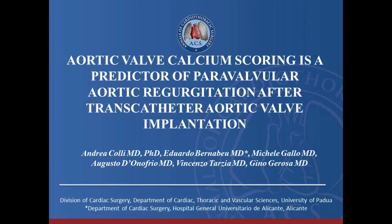Aortic valve calcium scoring is a predictor of paravalvular aortic regurgitation after transcatheter aortic valve implantation.